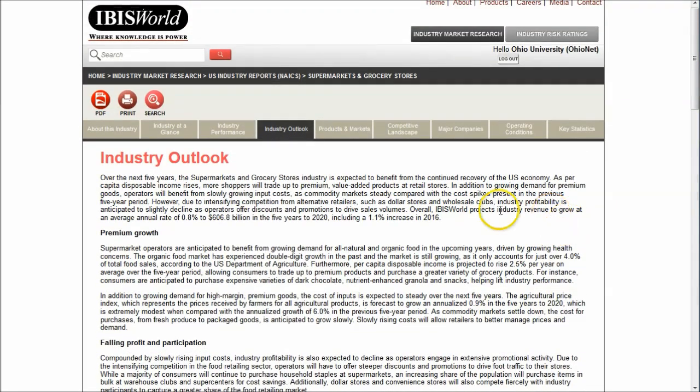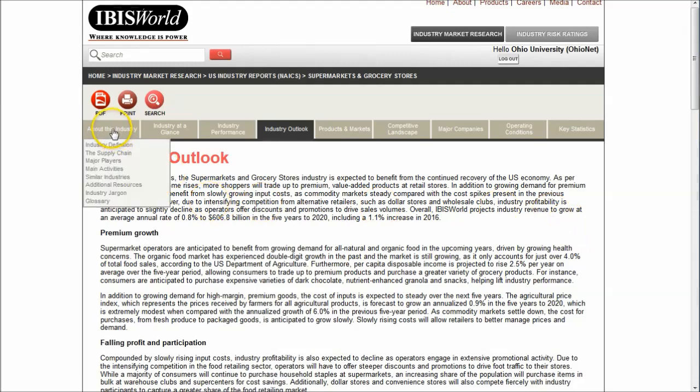A great tool to get started with. Definitely don't let this be the end-all, be-all of your research. That's why I'm showing you six tools here, not just one. But IBIS World is definitely one to consider, particularly if you know nothing about the industry. It's a great place to get started.